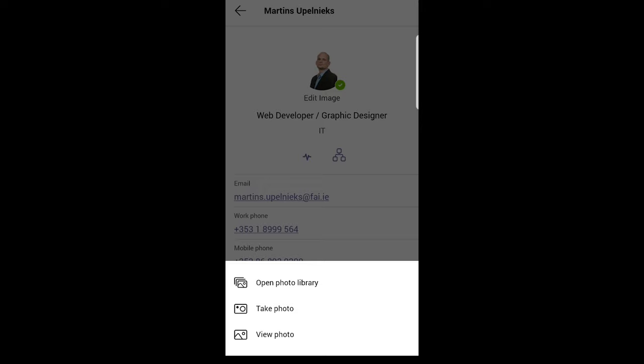That view photo is useless. I don't know why they even put it there. But if you would like to change your image, just click on open photo library.